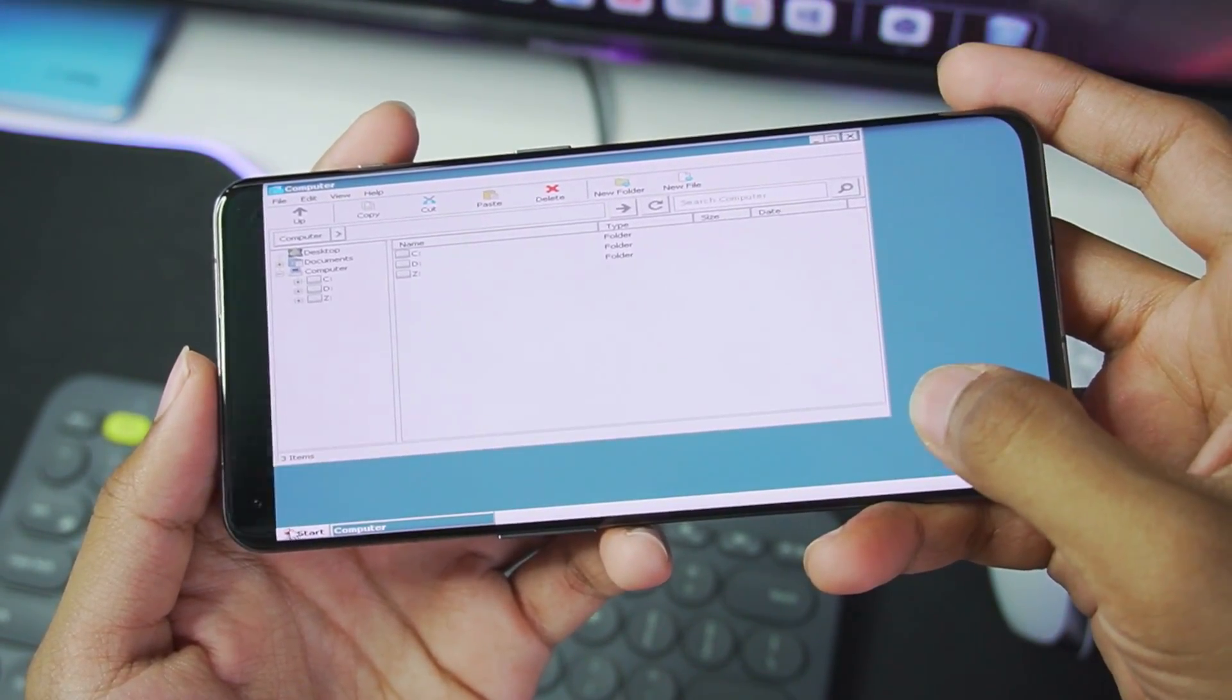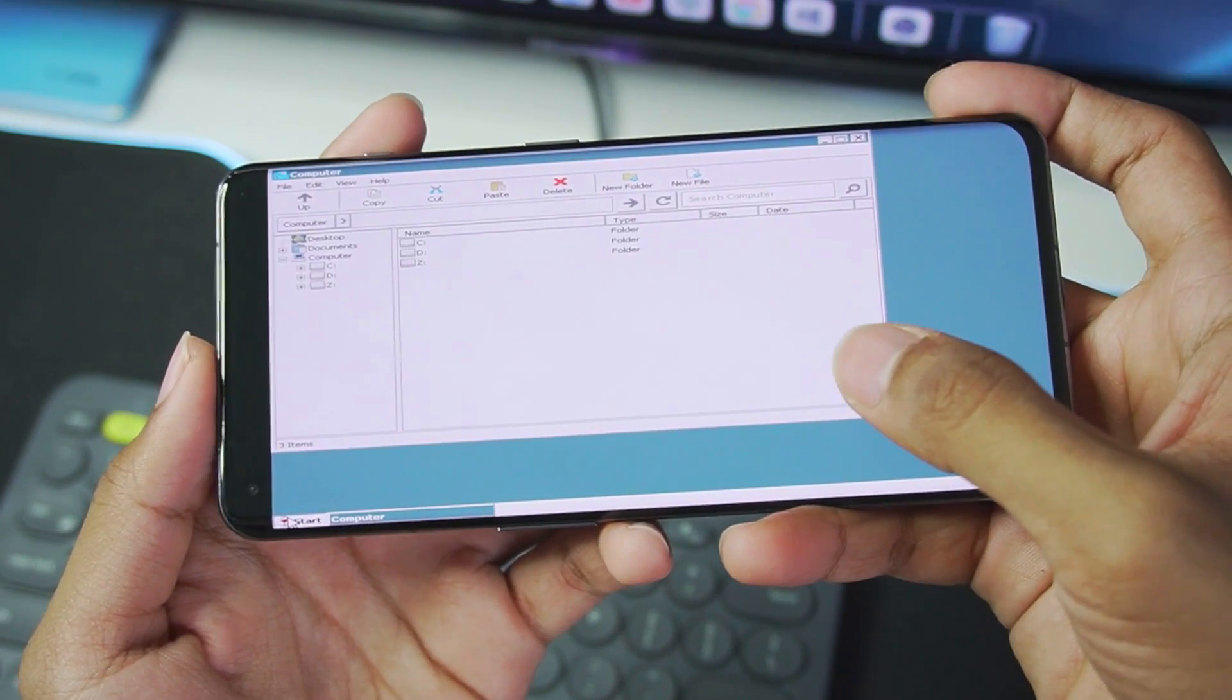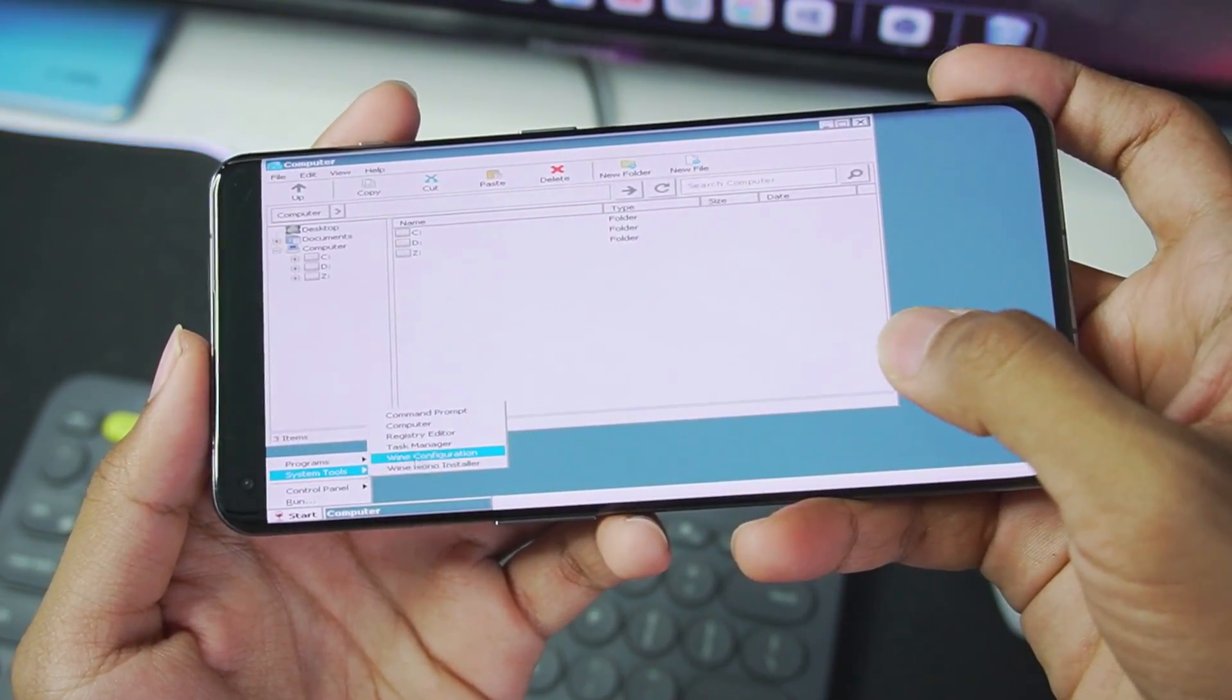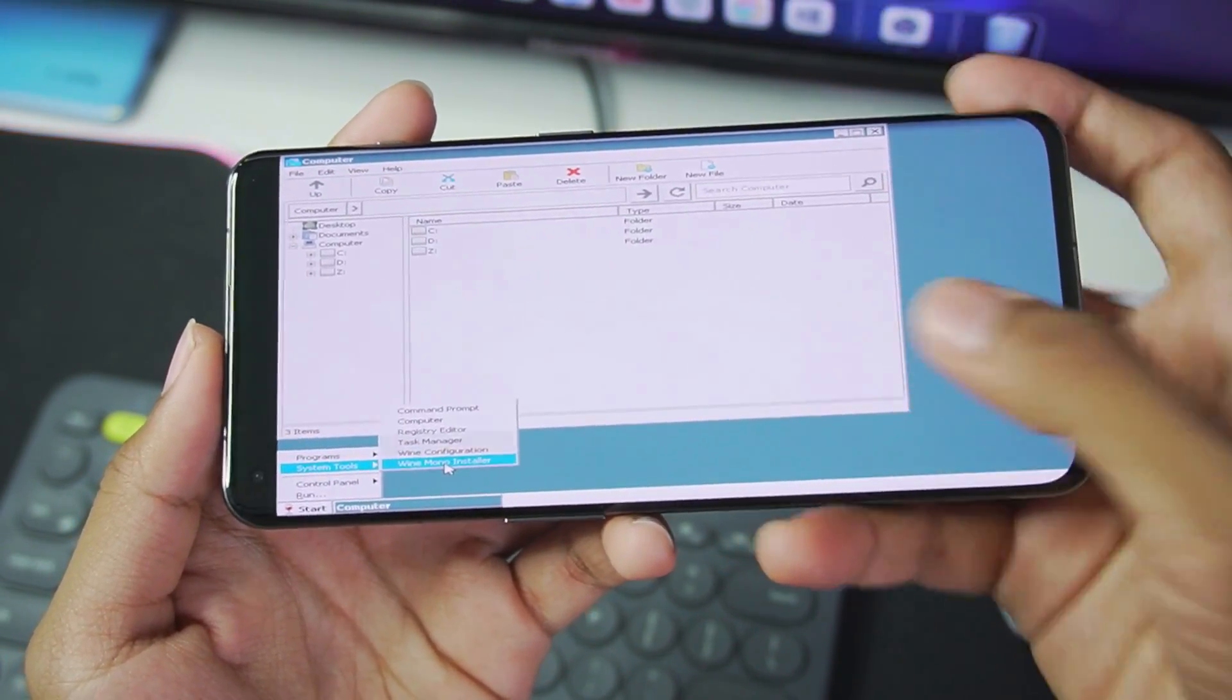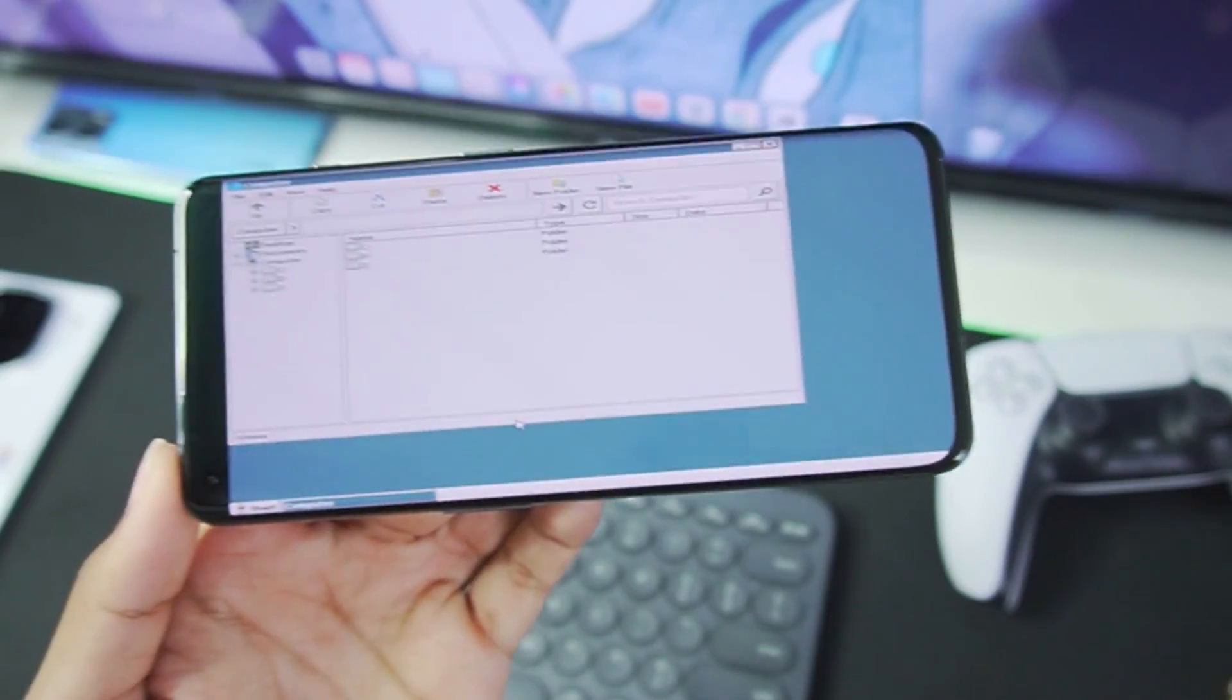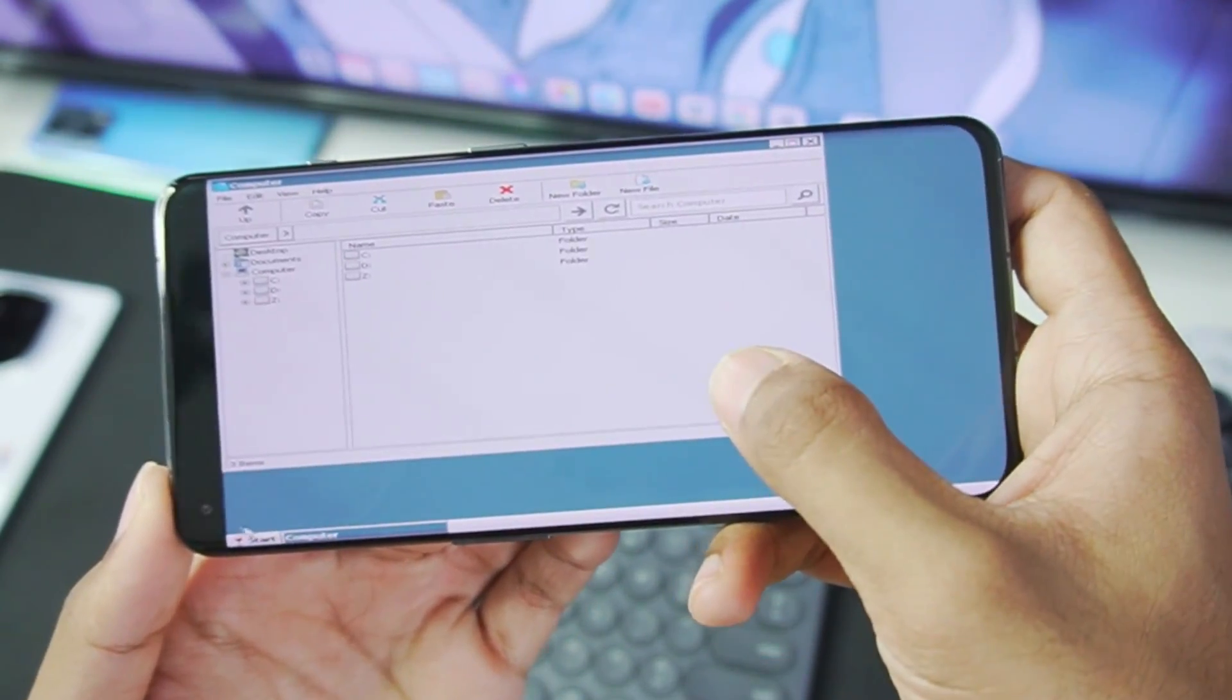Now let me zoom in a little bit to show you guys some of the settings which you need to do by clicking on the start option. Afterwards, going into system tools, tap on Wine Mono and let it set up for few minutes. All right guys, once Wine Mono has been set up, let's go to the start options again.